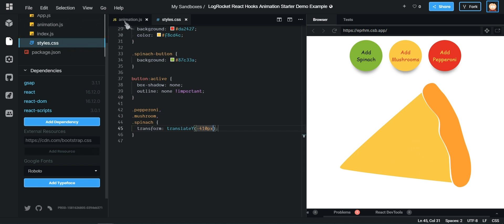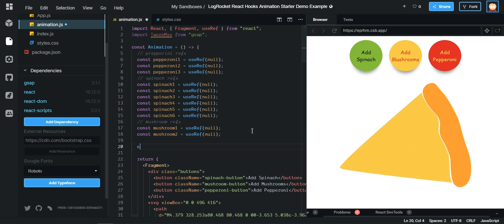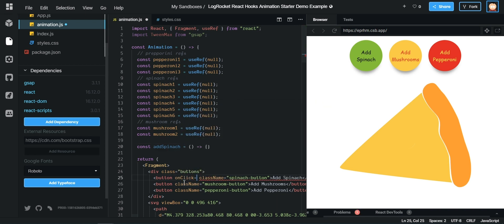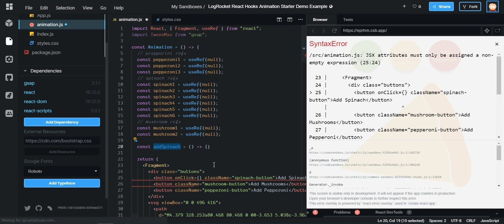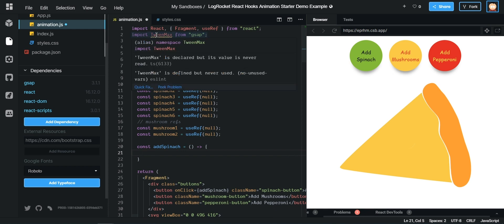So we can take these one at a time. The first thing we need to do is add spinach. Once we've declared a function for adding spinach we can add this as the onClick handler. Now we need to add in the functionality. You can see up here I have something called TweenMax installed by GreenSock — I really hope everyone knows GreenSock, but you're going to get to know it in this video anyway.